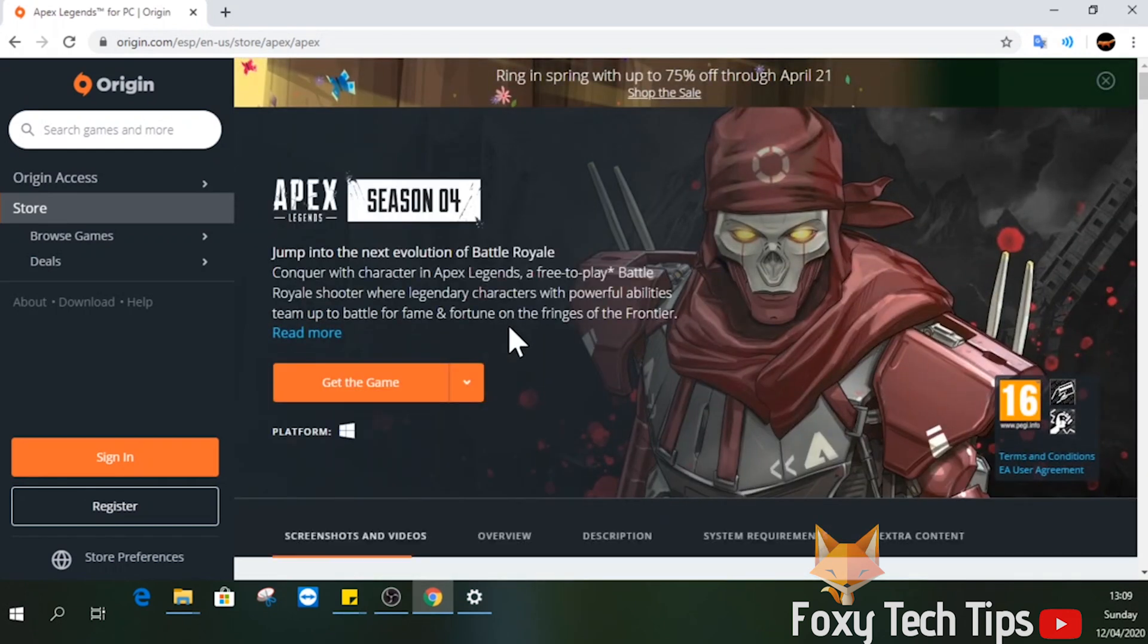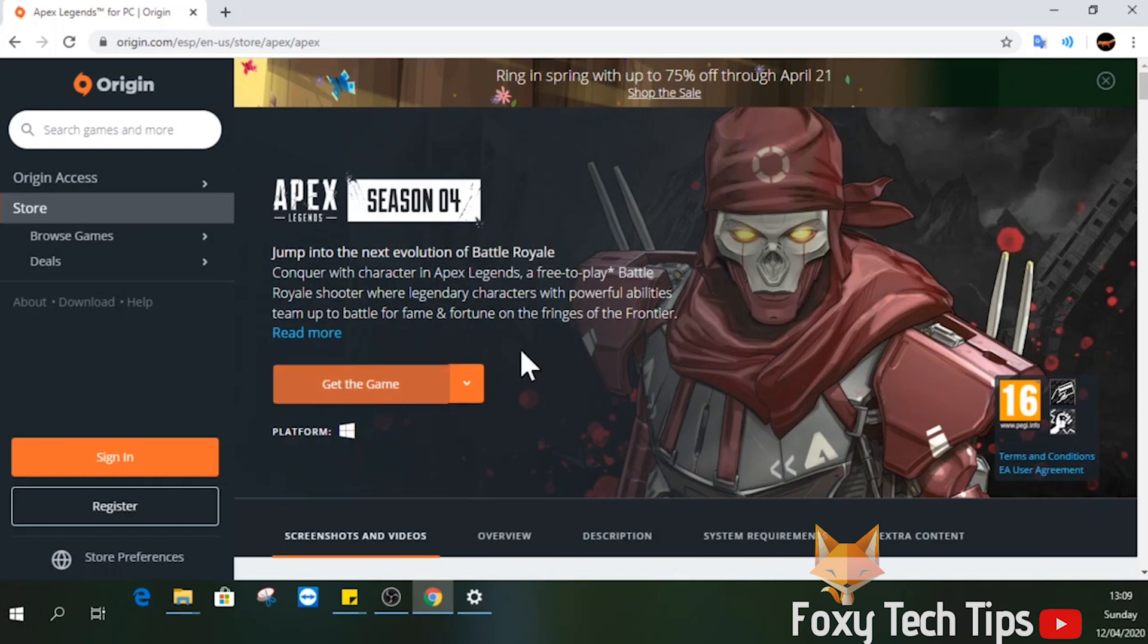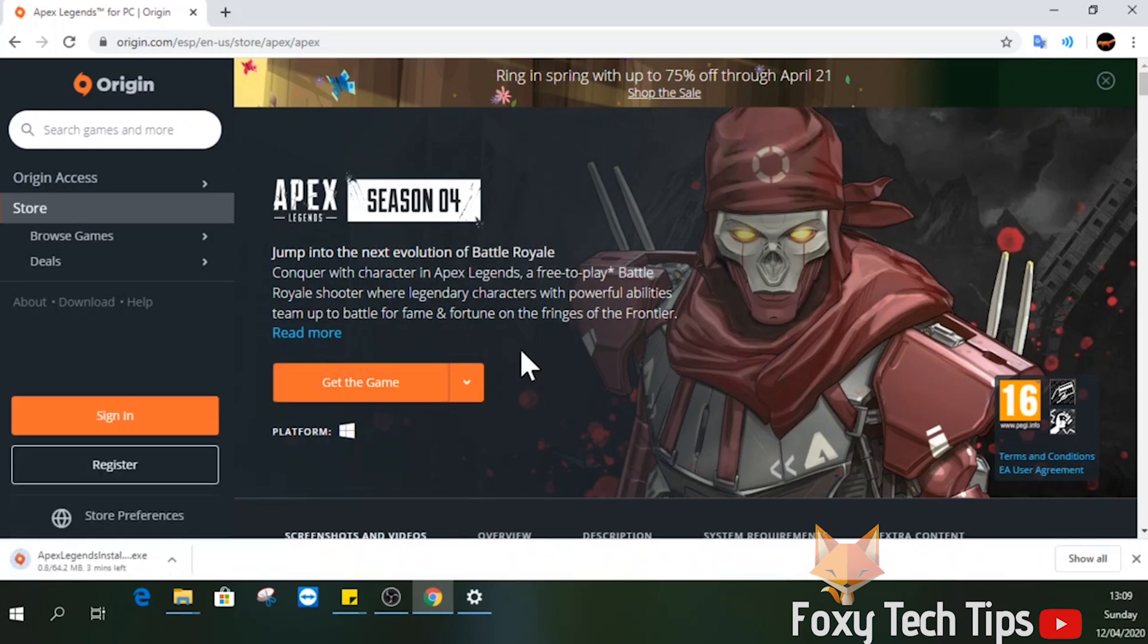Now just tap get the game. An installer will now download, open it up right away.